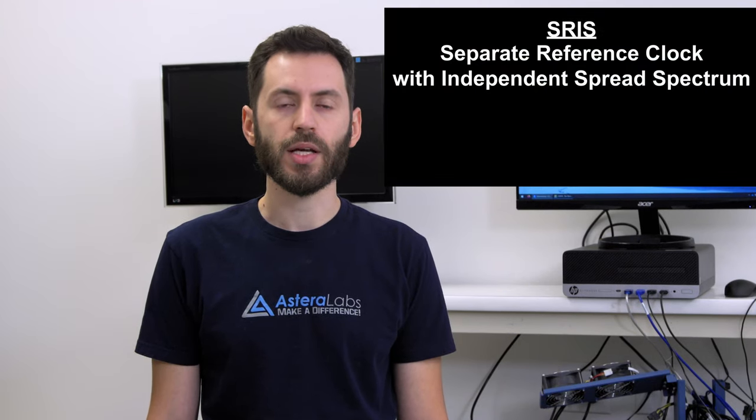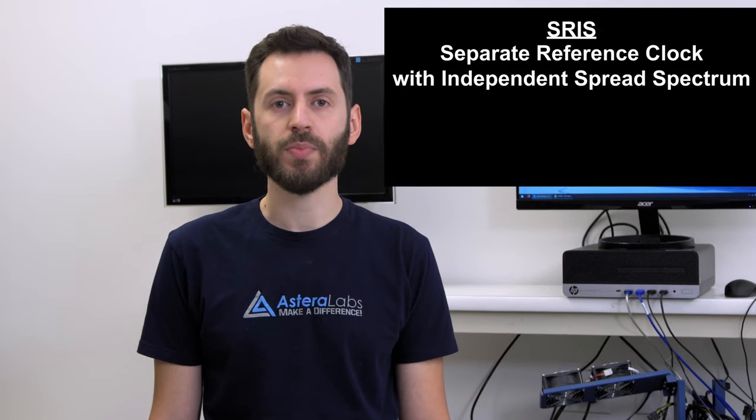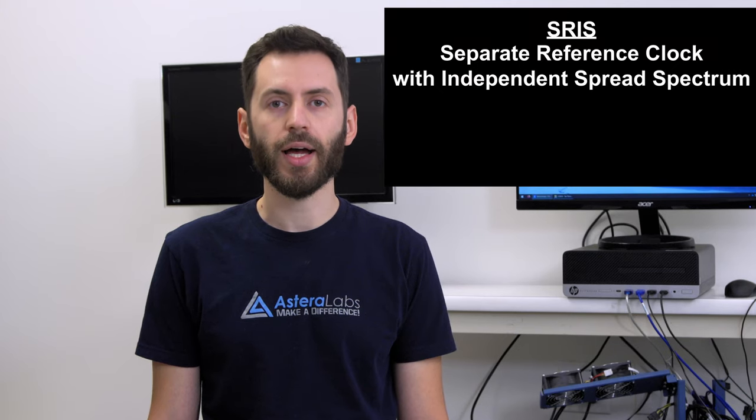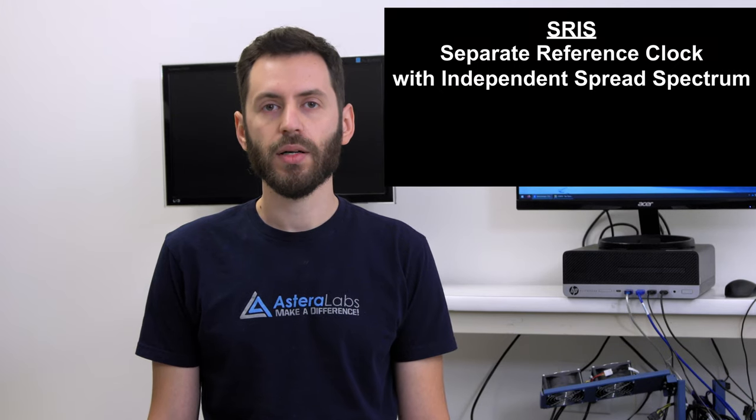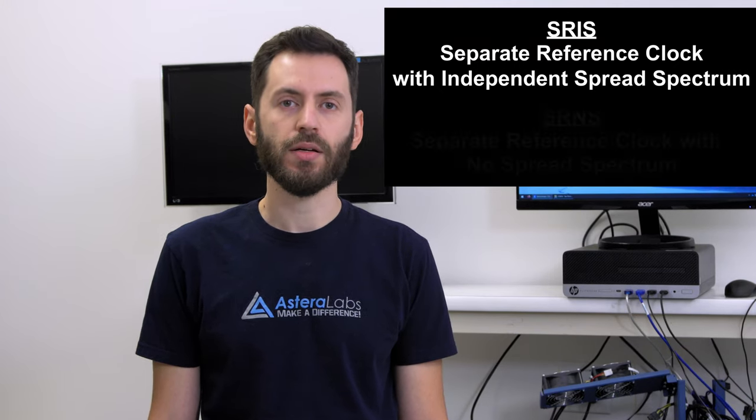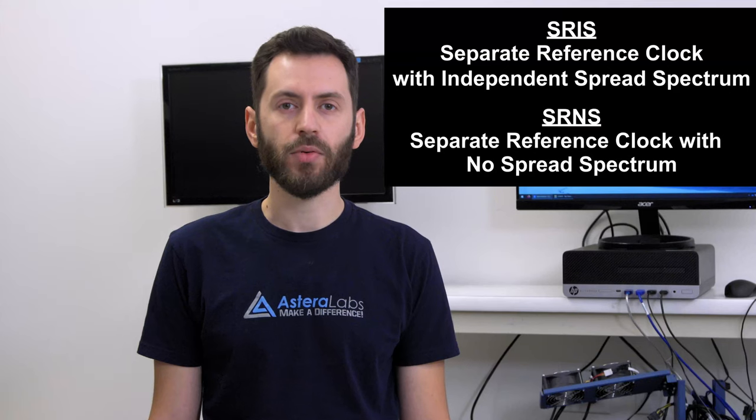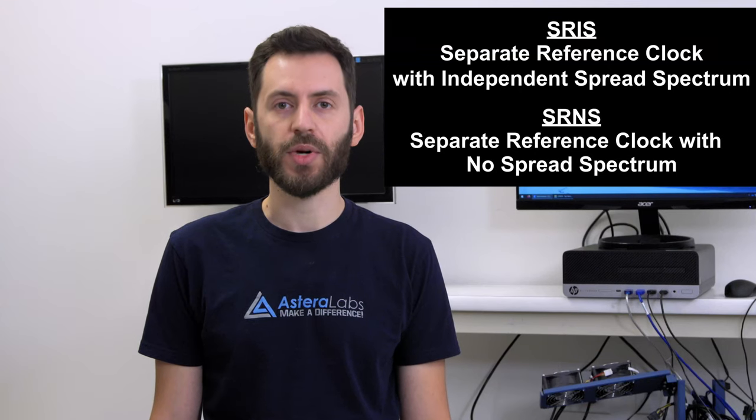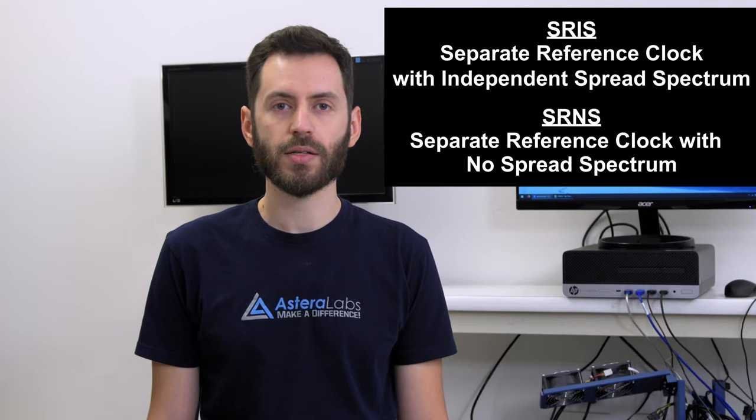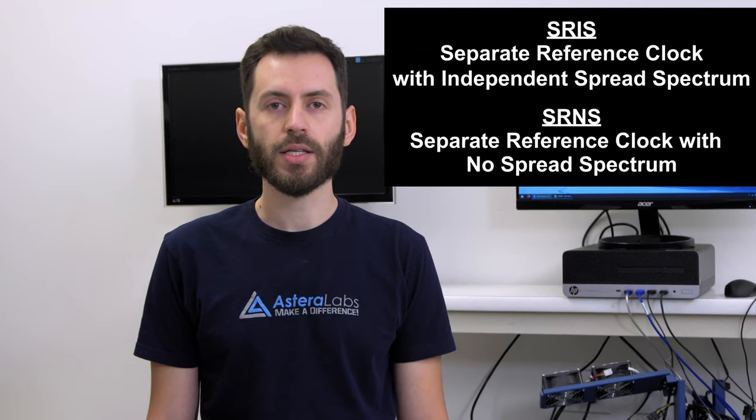If either side's ref clock source employs spread spectrum clocking, or SSC, for EMI purposes, then it would be a separate reference independent spread spectrum clocking, or SRIS. If neither side uses SSC, then it's separate reference no spread spectrum, or SRNS. In this case, the JBOF has a separate reference clock with independent spread spectrum enabled, which is no problem for the ARIES PCIe smart retimer, as it supports any of these clocking schemes for maximum flexibility.